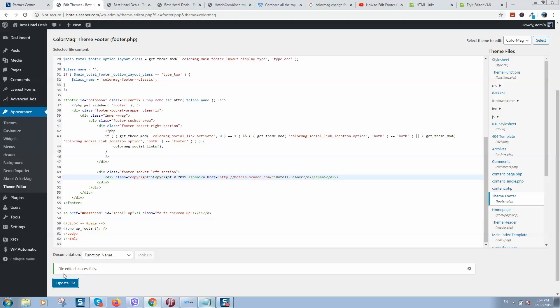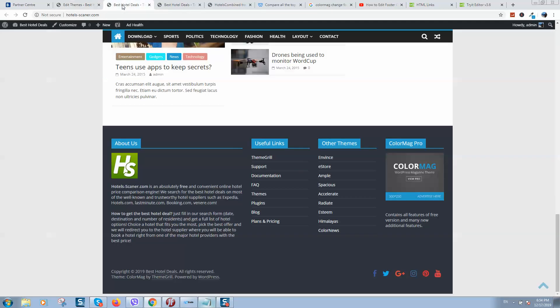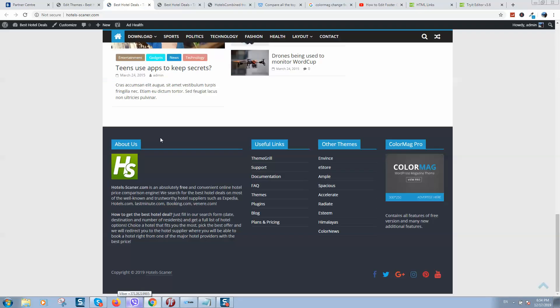Once done, you can see file edited successfully. So here is the old footer, let's refresh the page. And here is our new footer, so copyright and our website name and link to it.